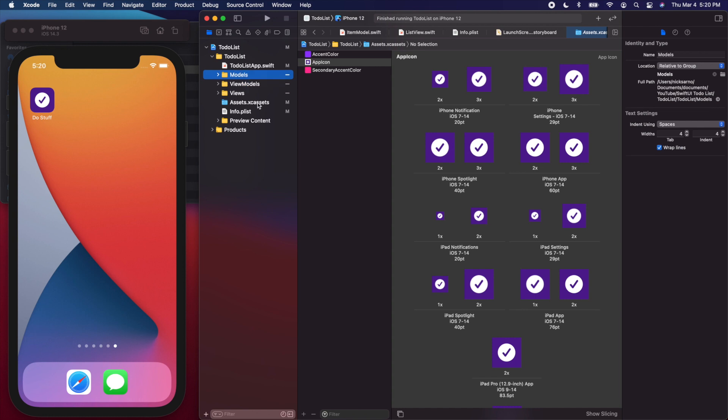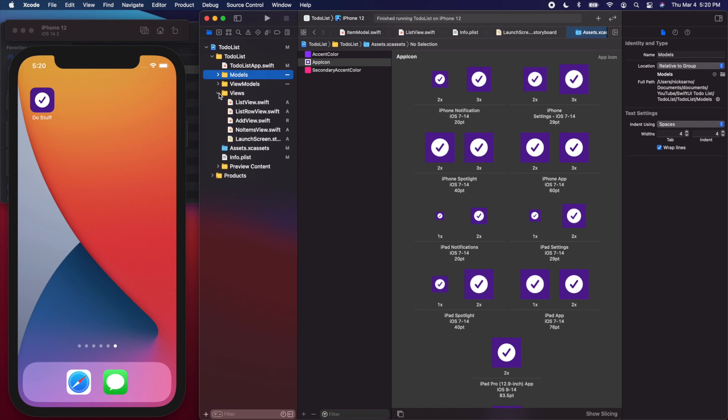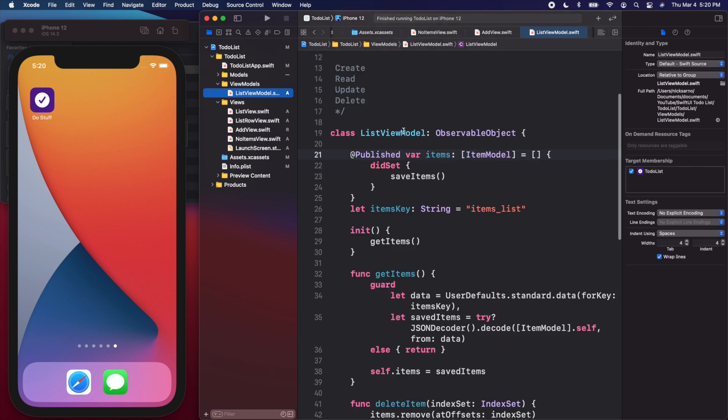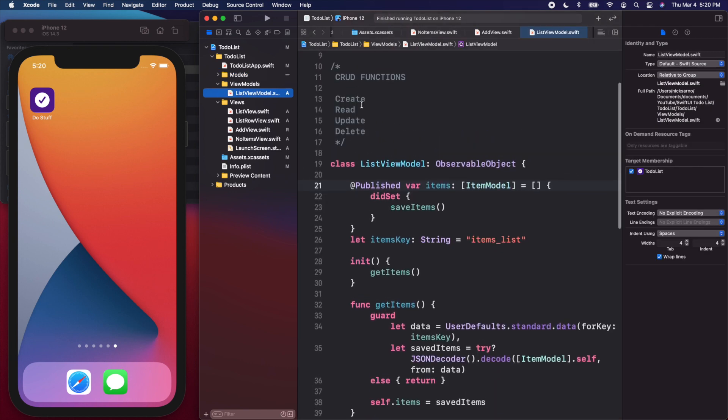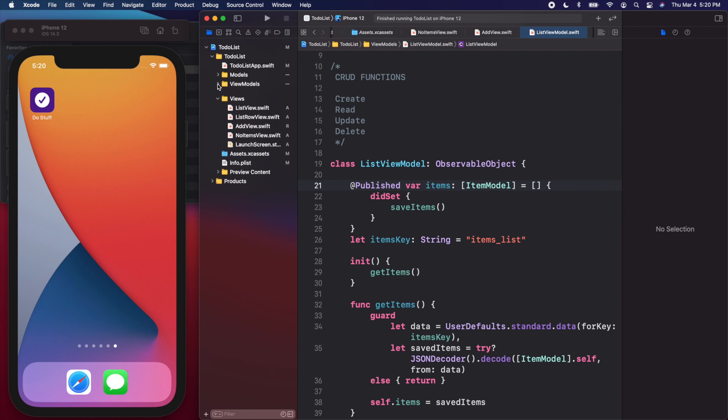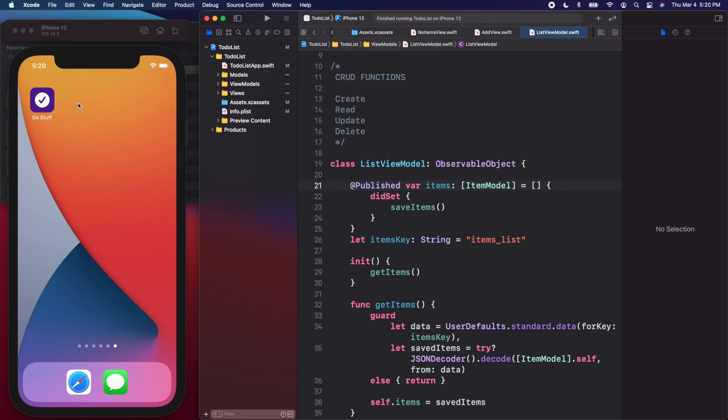Within these views, we practice safe coding, we used guard let statements, we did all of the CRUD functions in our view model. So we did create, read, update, delete functions. Then we finished up our project by making it look good in light and dark mode. We made it look good on the iPad and horizontally. And then we added an app icon and launch screen. I hope you guys enjoyed this course. If you did enjoy it, definitely don't forget to hit the subscribe button because there's a lot more videos and courses to come.